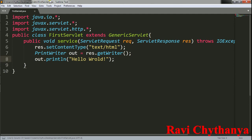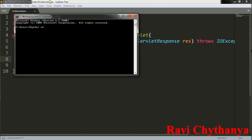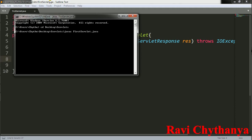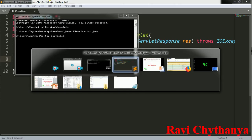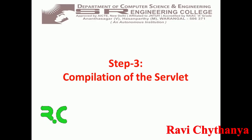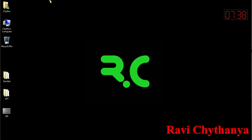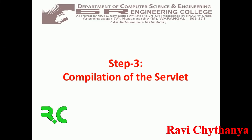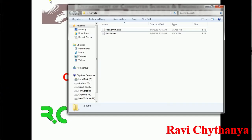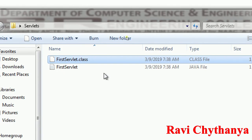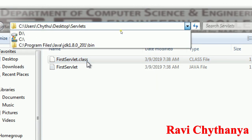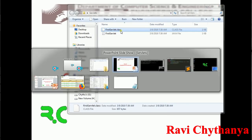I need to save it as FirstServlet.java. Now I need to compile this file, so go to the command prompt. On the desktop I have a servlet folder — type javac FirstServlet.java. After compilation I will get a .class file — FirstServlet.class — so this is what I need to get.